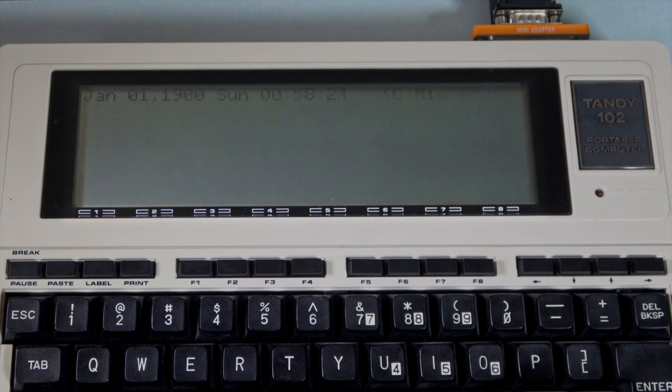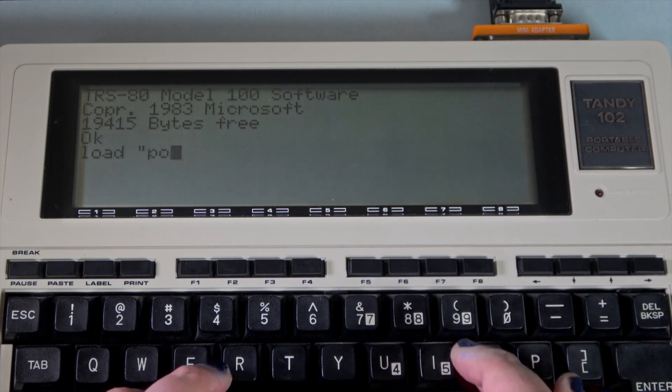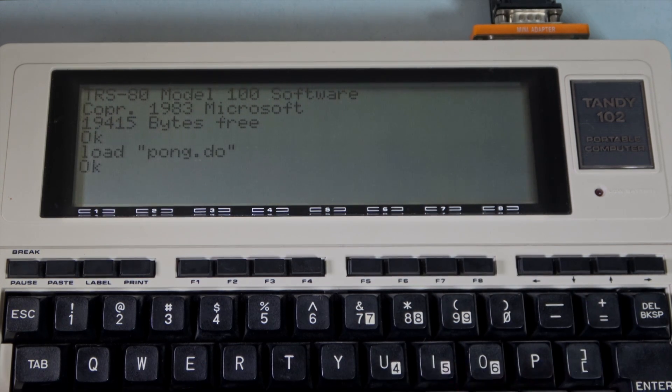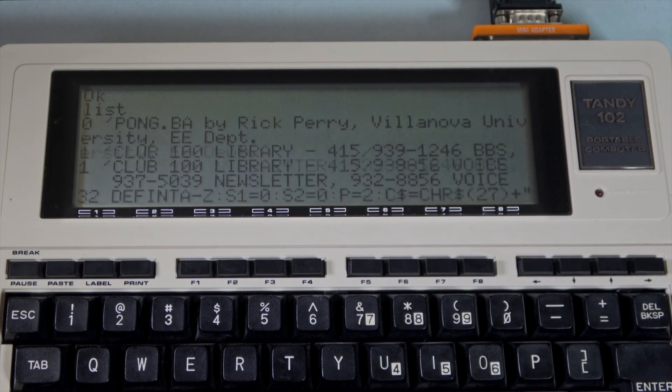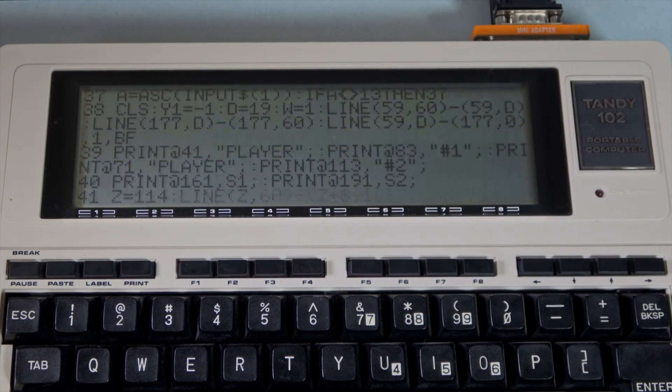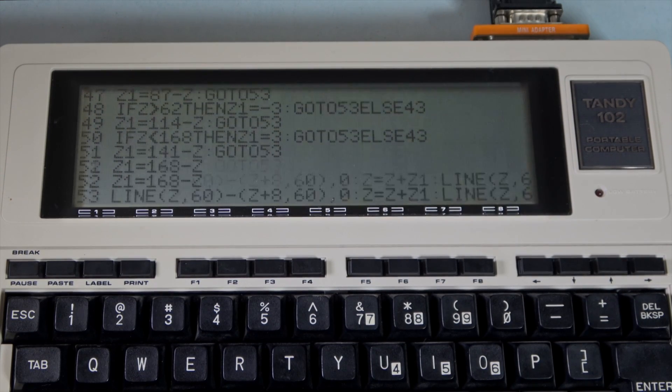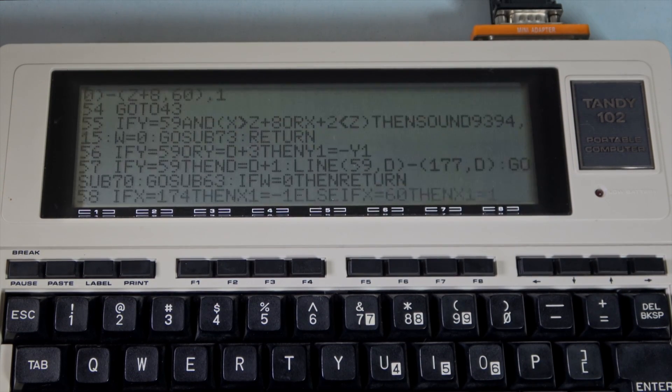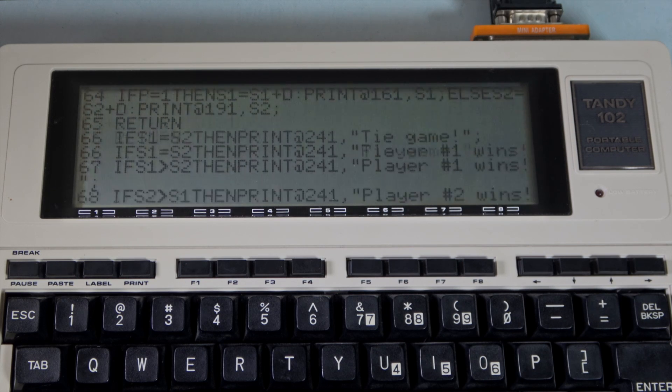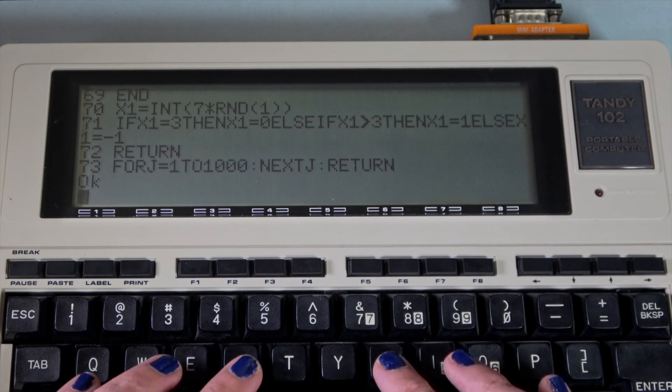Exit text and go to basic. Load our pong.do file. List the program. It's amazing what you can do in only 70 lines of code. There are a few subroutines here. Let's run it.